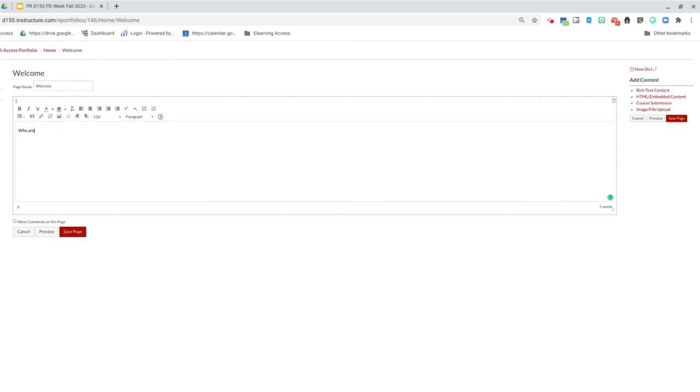Who are you? What are your passions? What are your interests? What do you want to do for a college or career later?